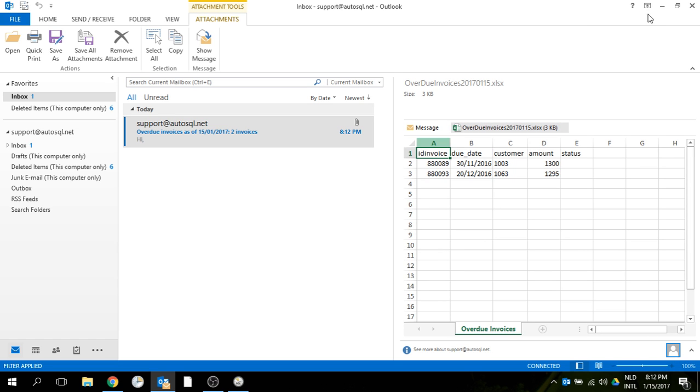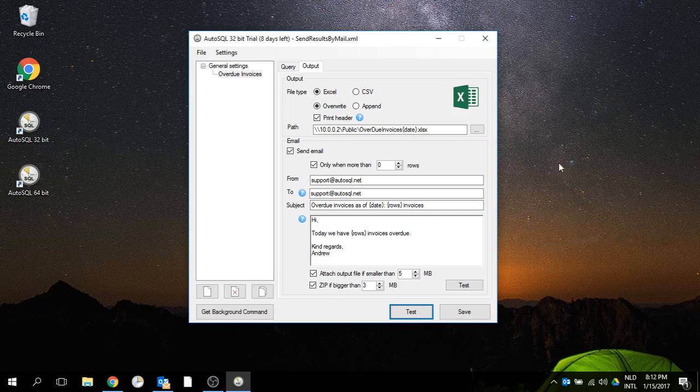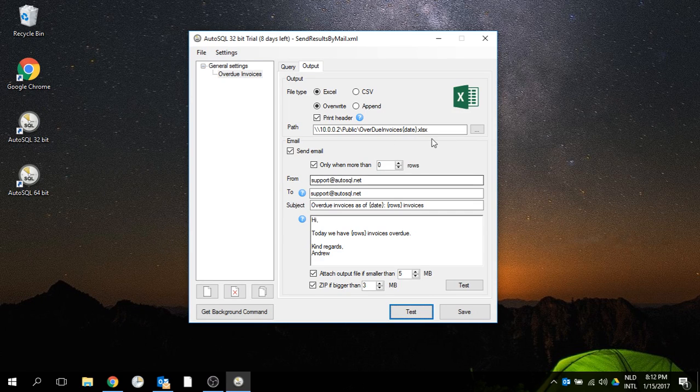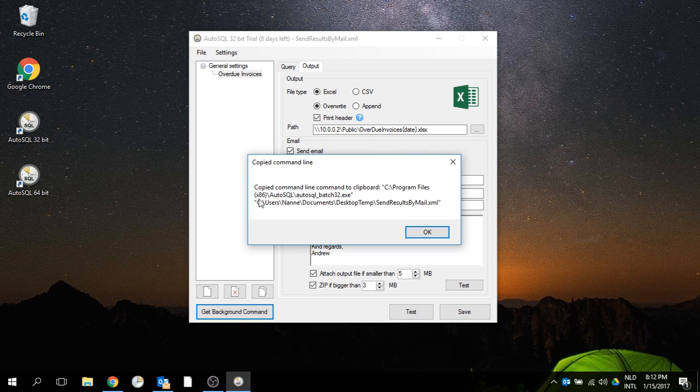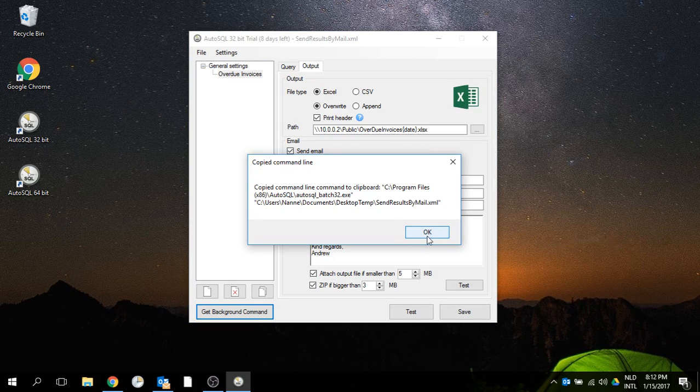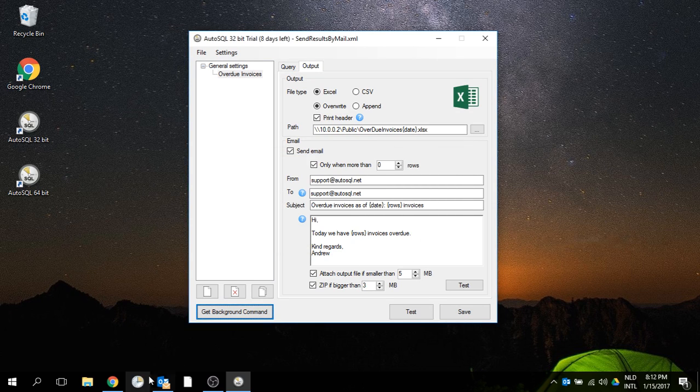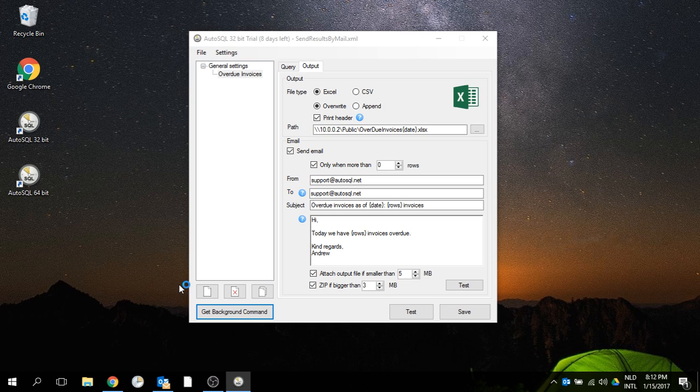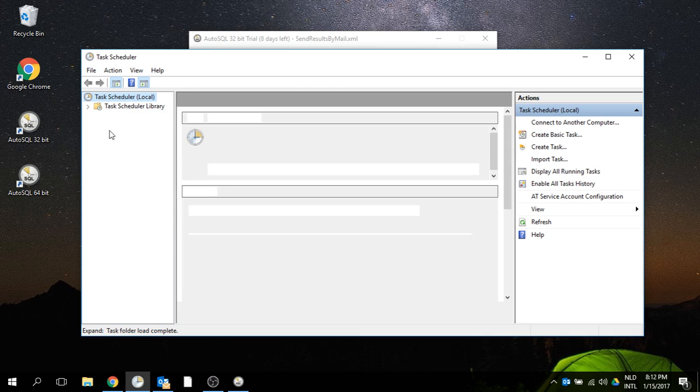Now it's all done and working. To schedule this, click on 'Get Background Command' which will put the background execution command on your clipboard. Then go to the Task Scheduler of Windows.